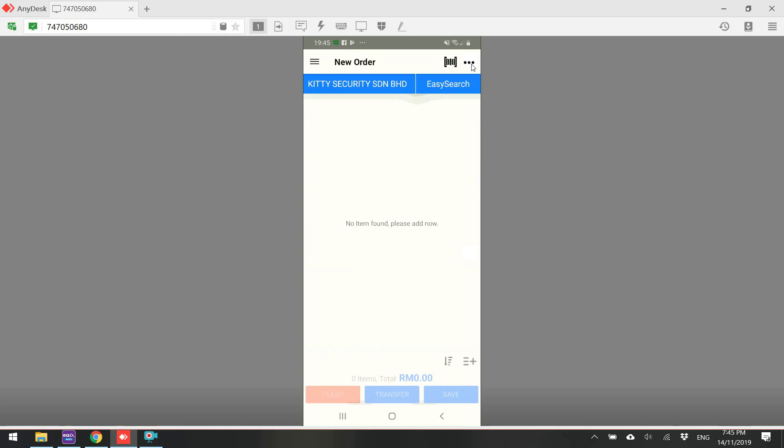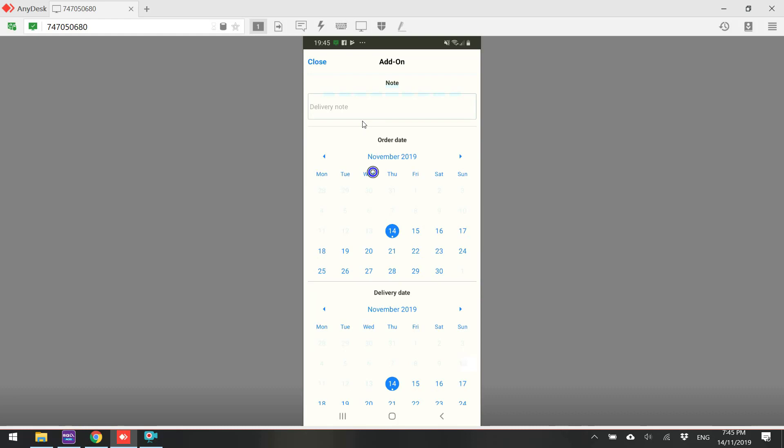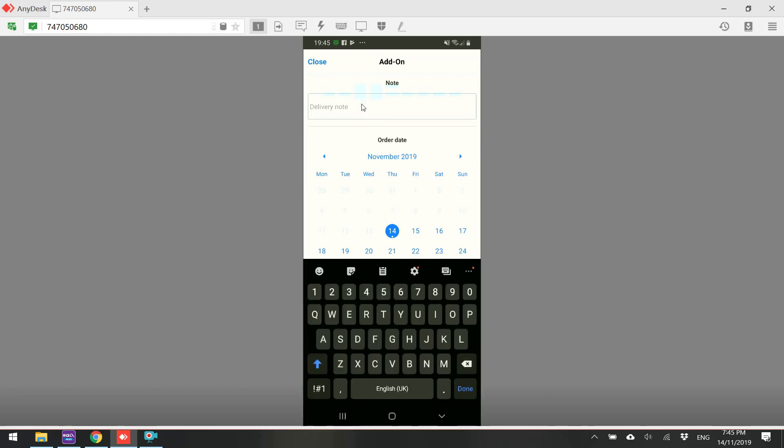Then go into the shopping cart. You can add in remarks for the order. Let's say delivery date or certain additional information.